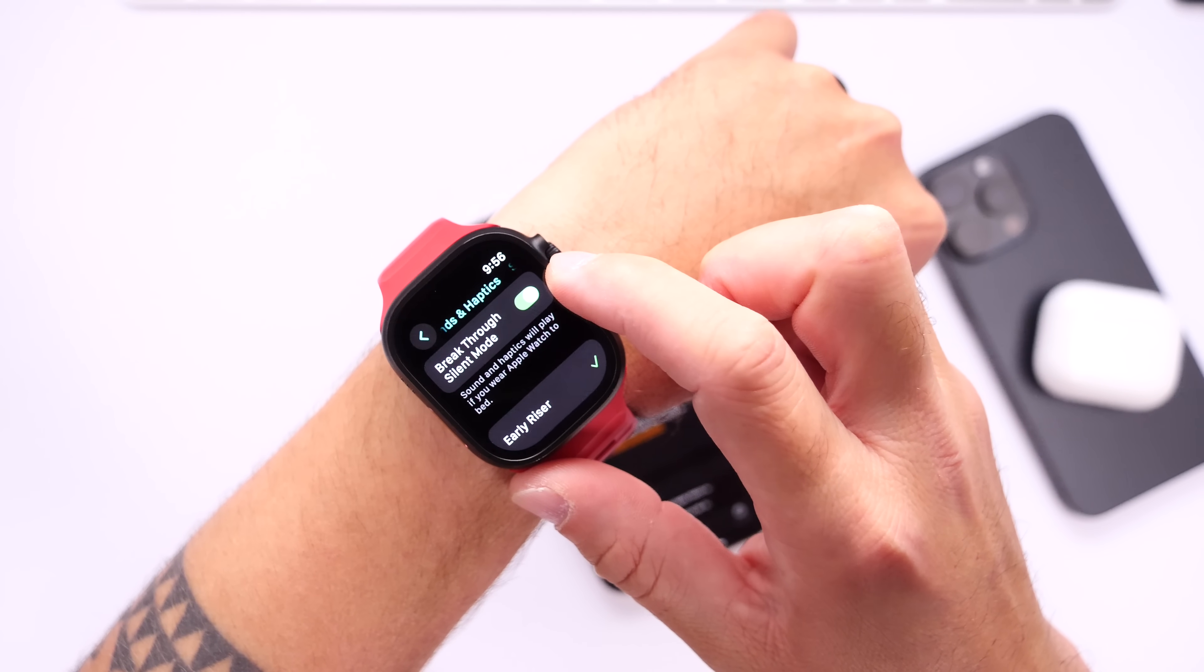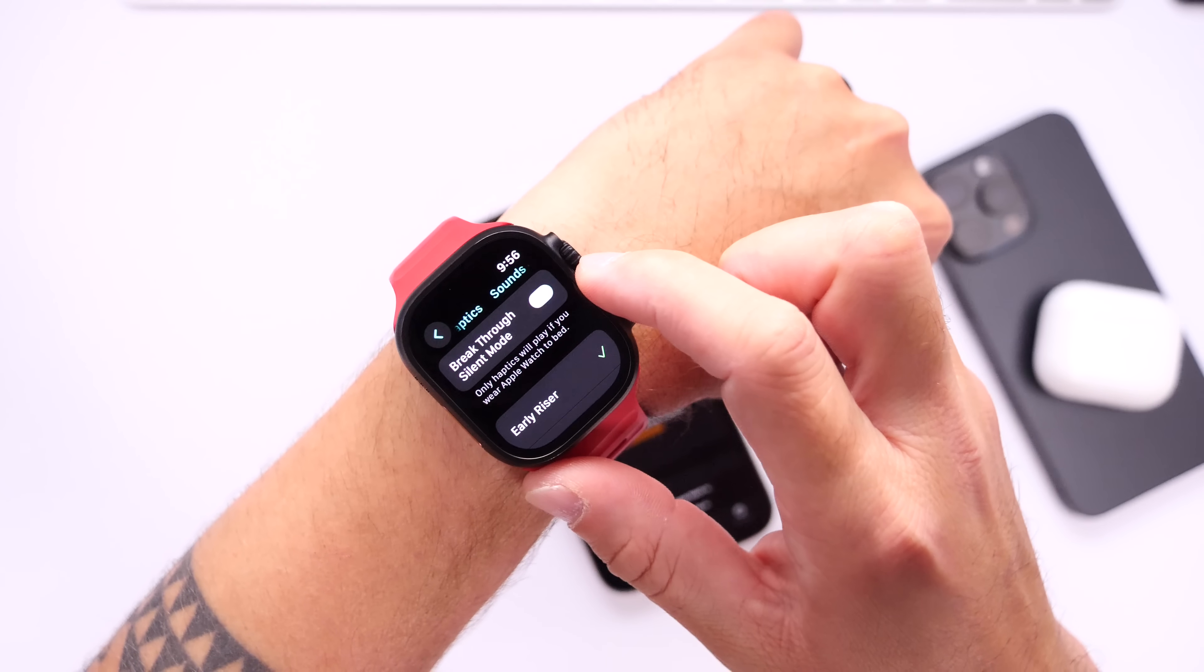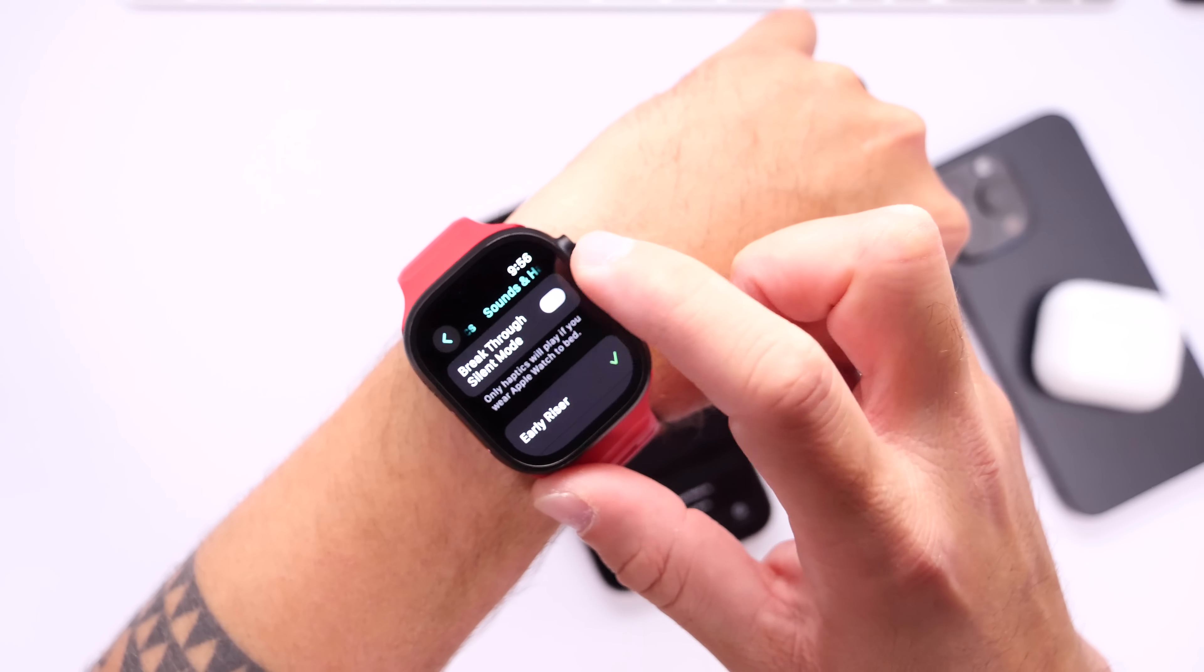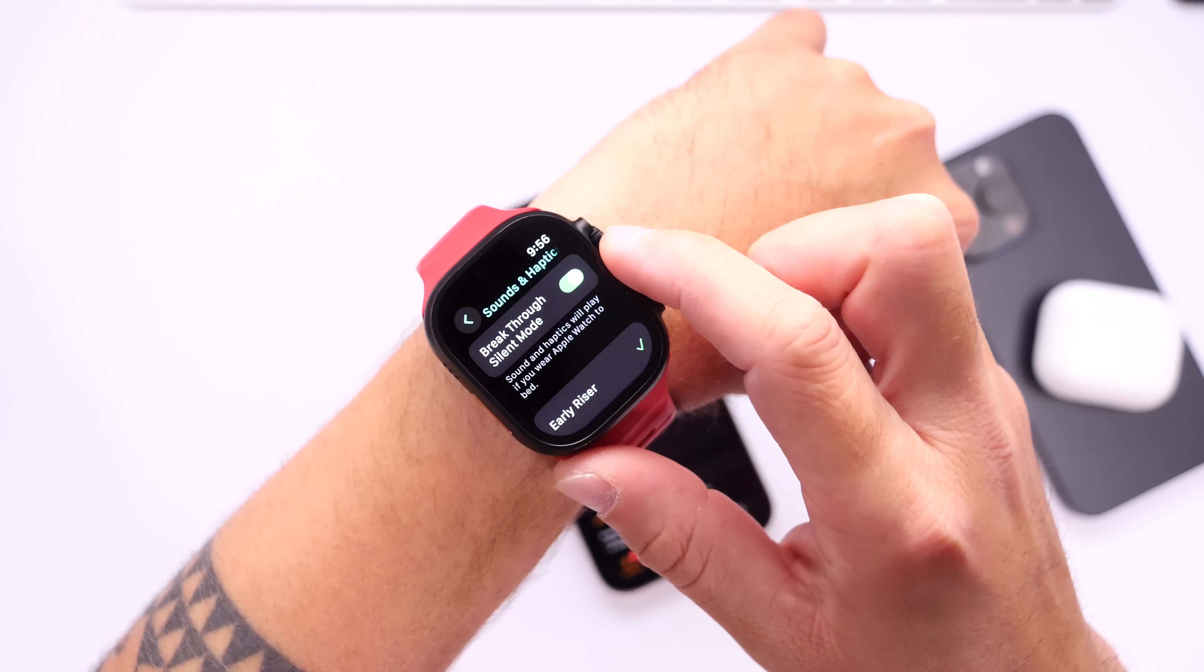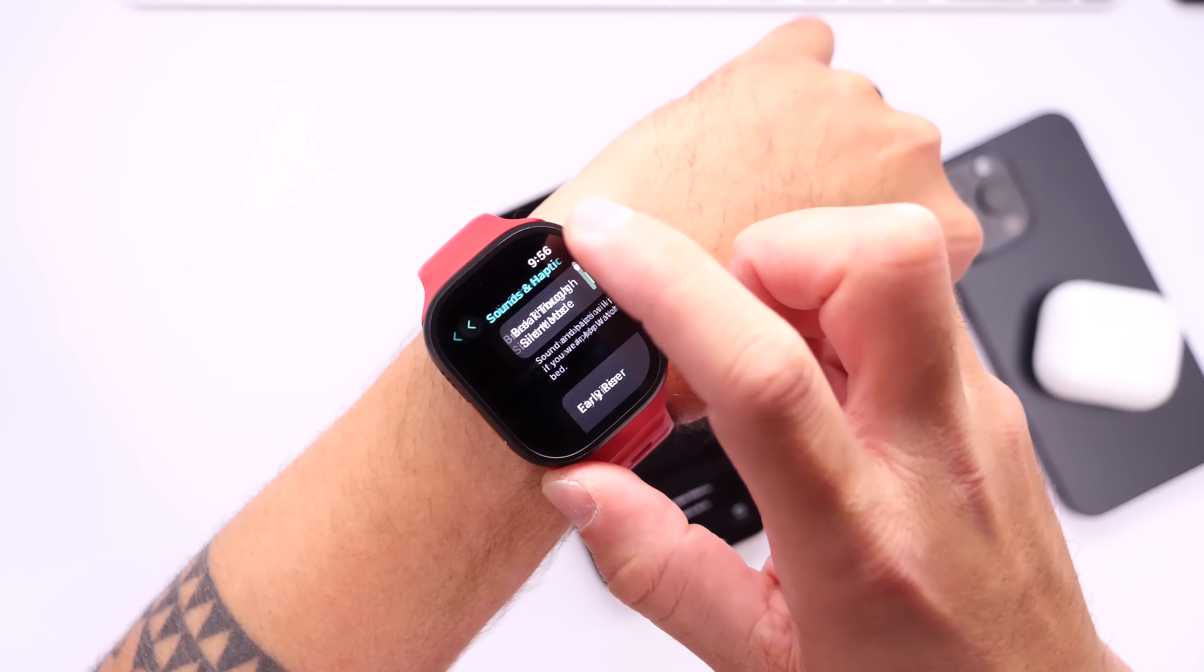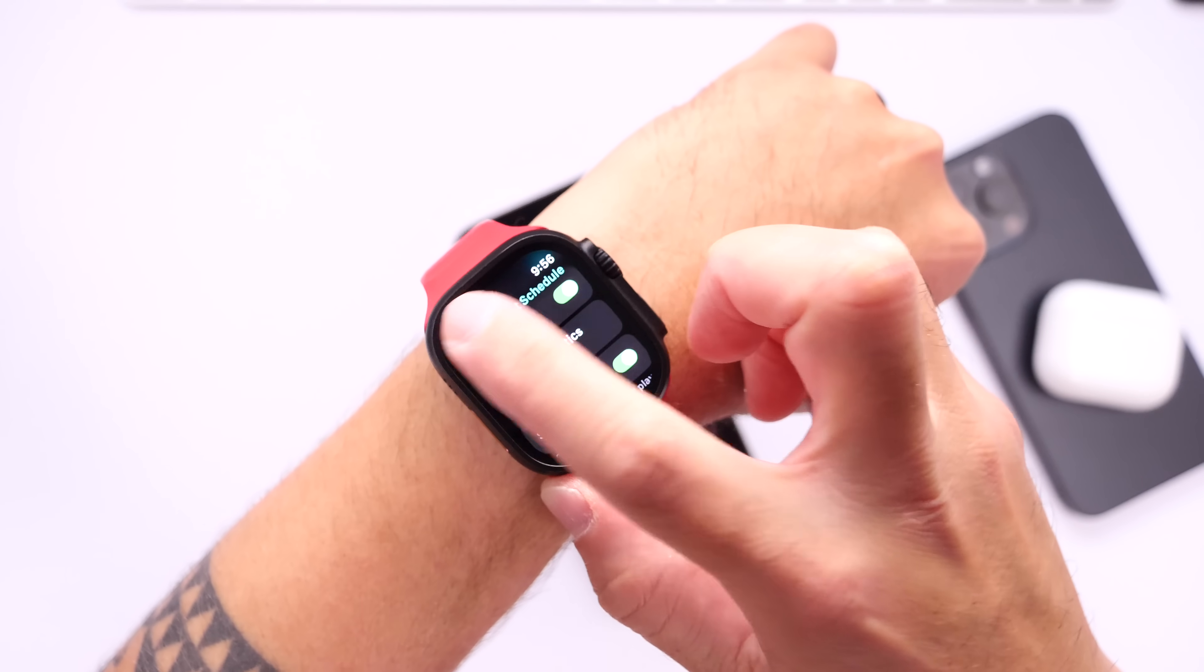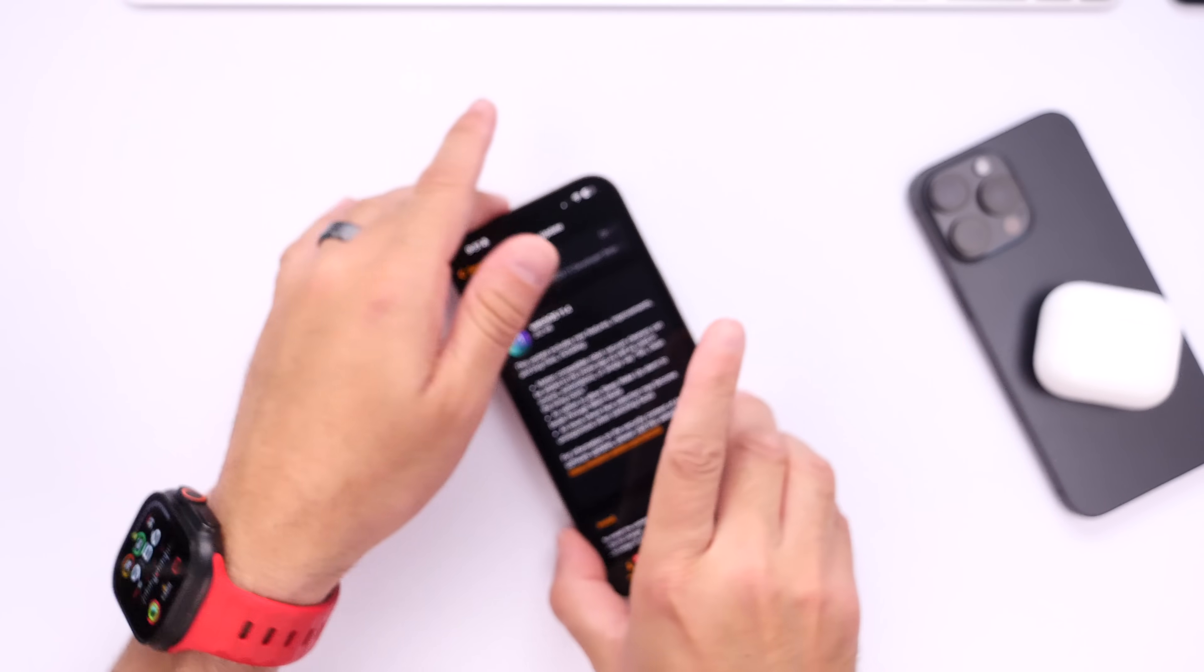And right here we have a breakthrough silent mode. Now if this is turned off, only haptics will play. But if you enable this, it will break through the silent mode and sound and haptics will play, breaking through those sleep alarms. This also works for standard alarms here within watchOS 11.4.